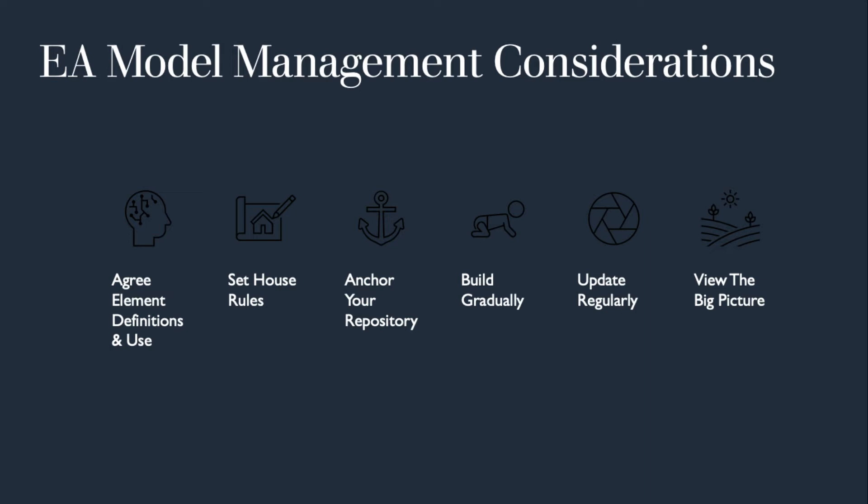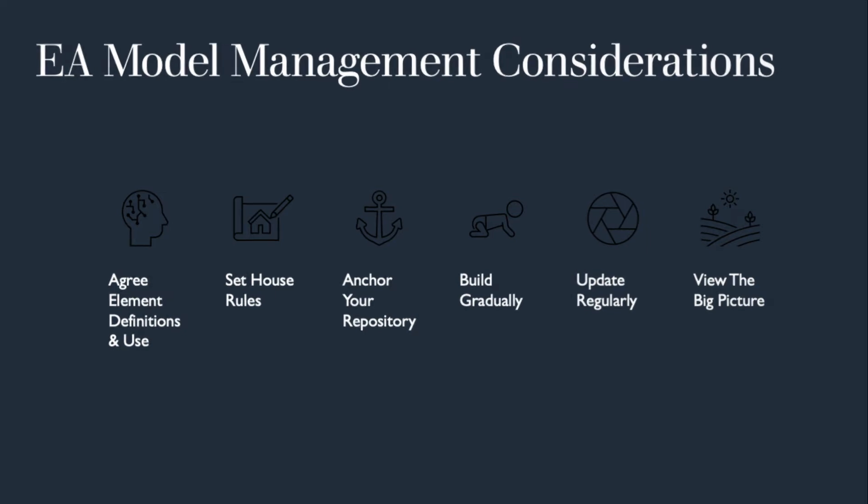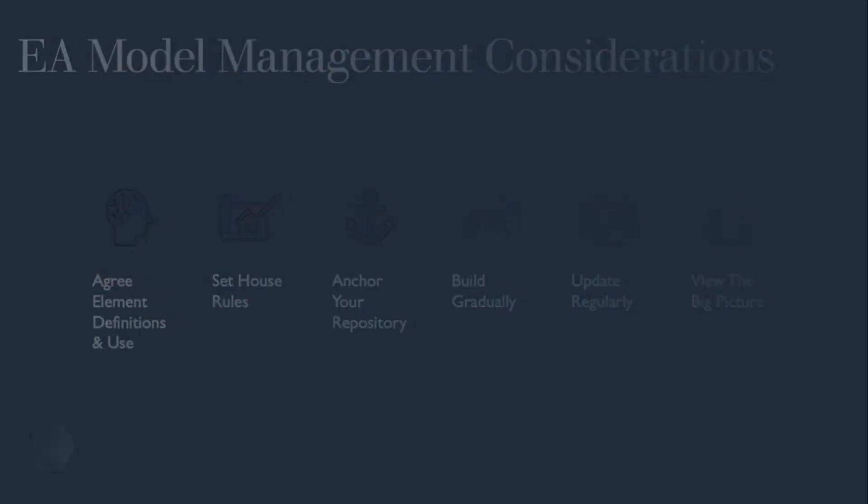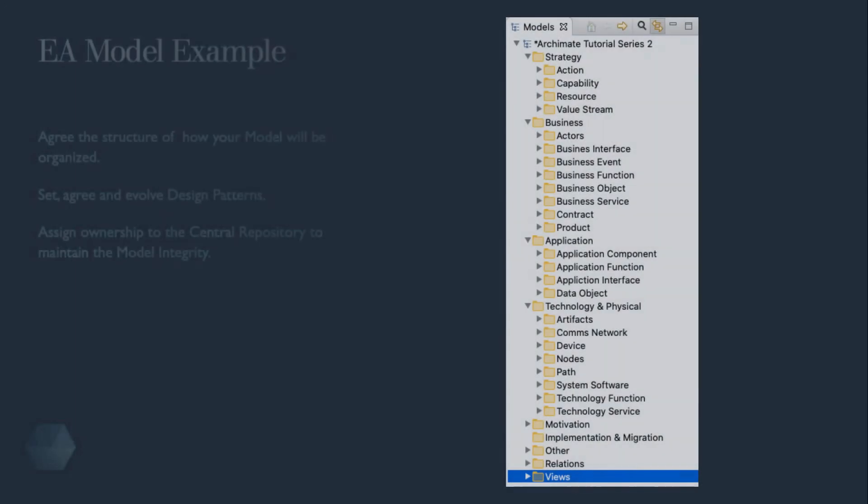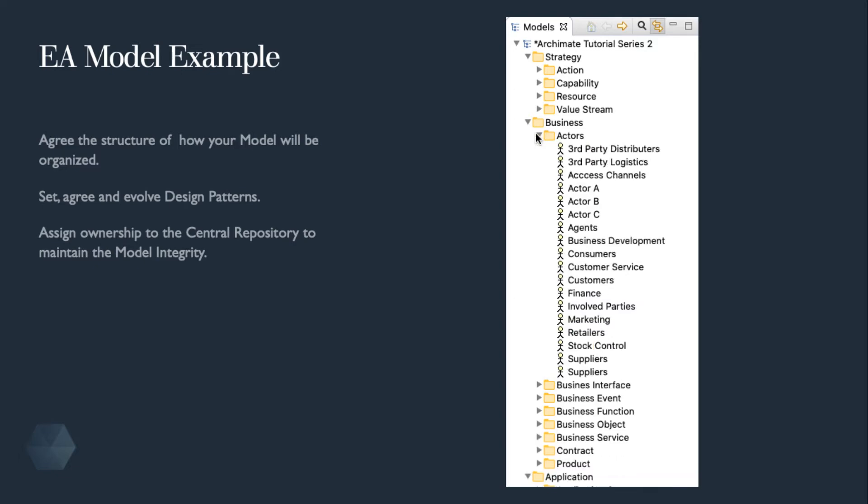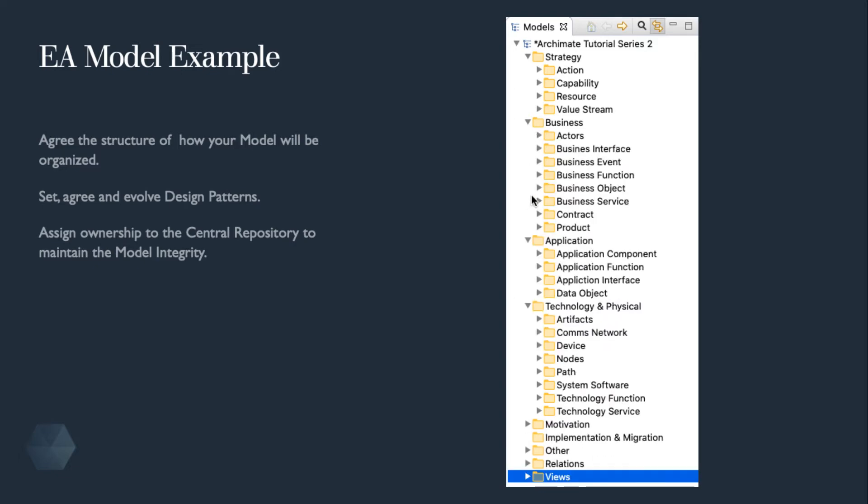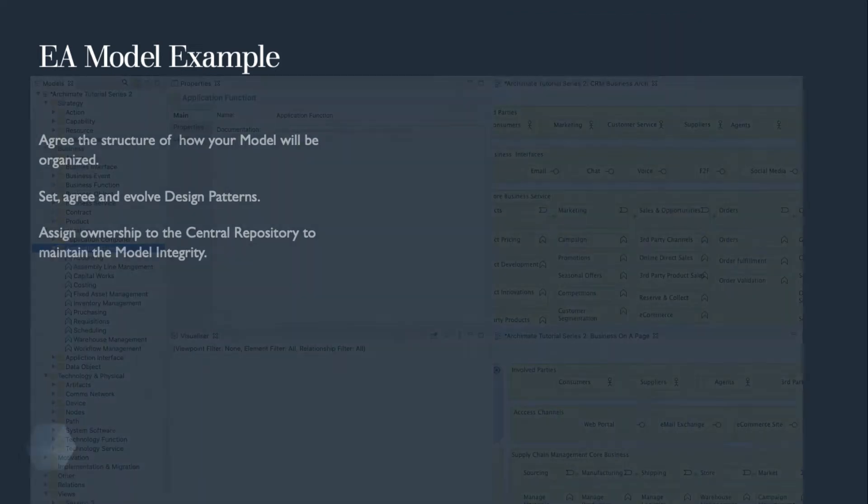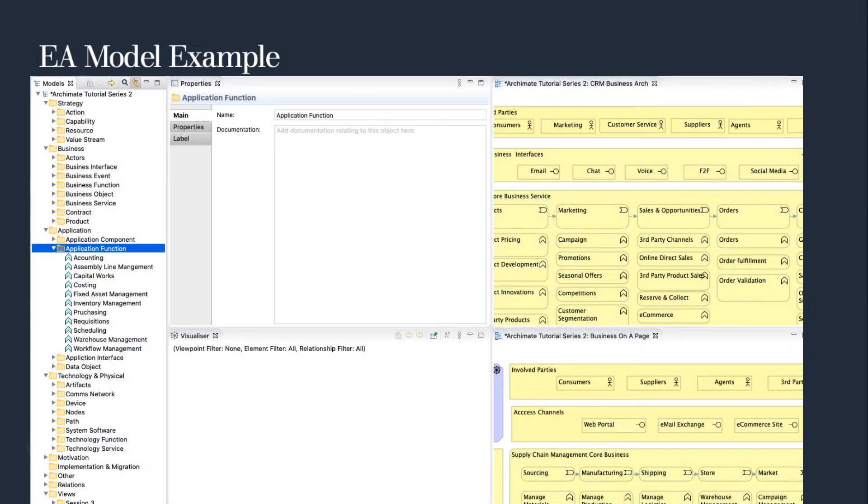It almost goes without saying, but regular and quality updates will keep it well-tuned and enable a big picture and detailed view of the entire enterprise. A simple, and I've found an effective way to organize complex models is to create a folder for each specific element, which enables easy detection of duplicates.